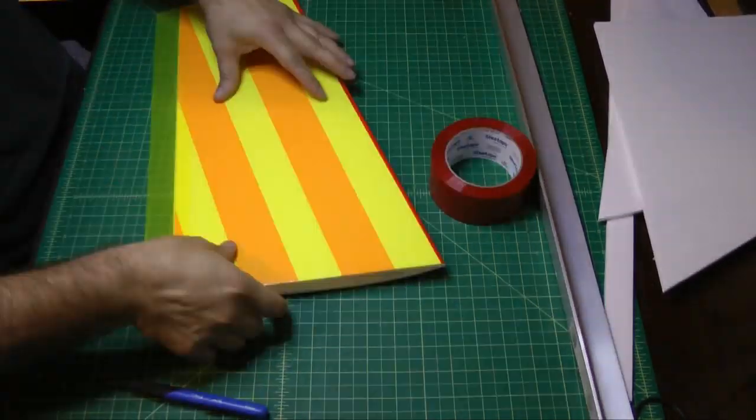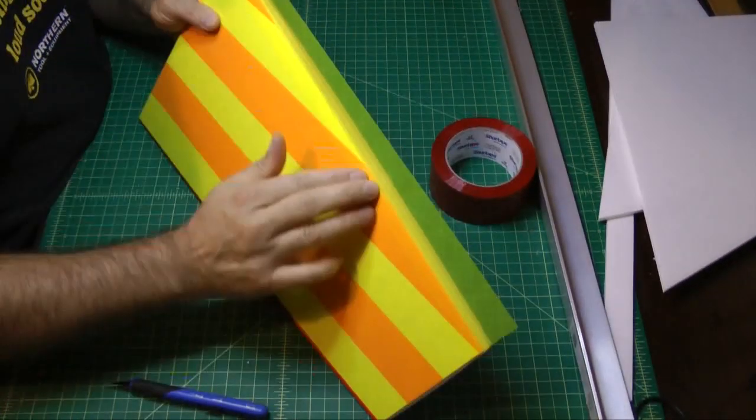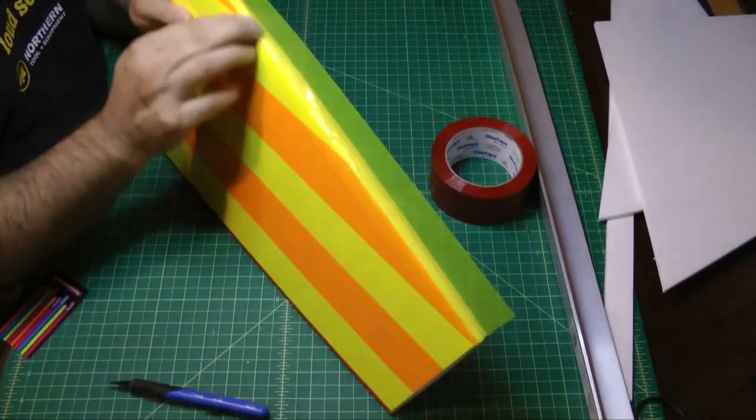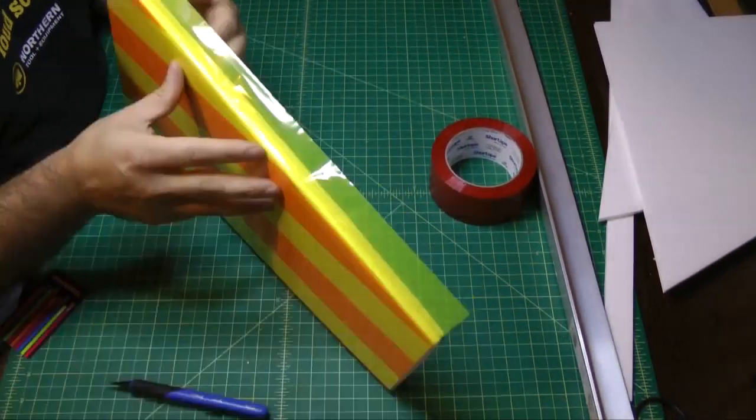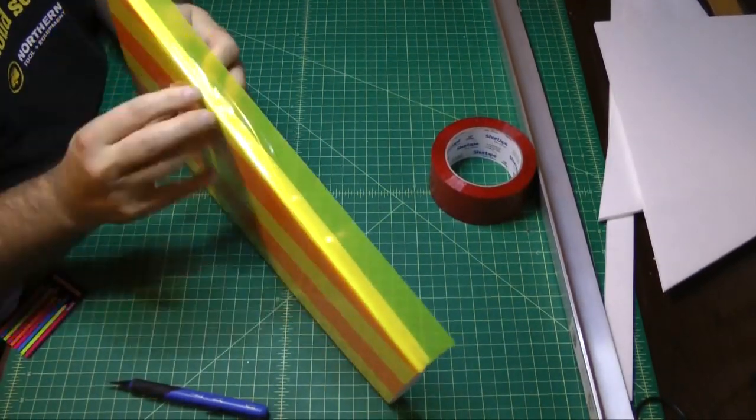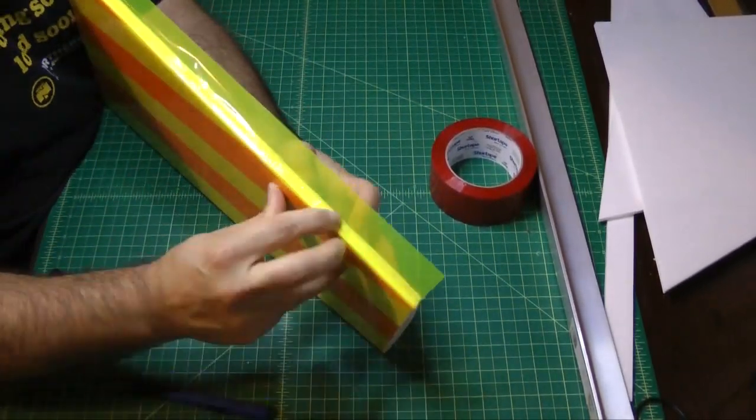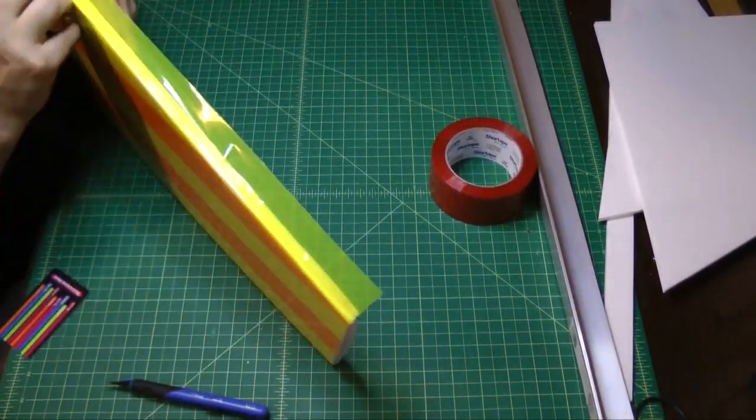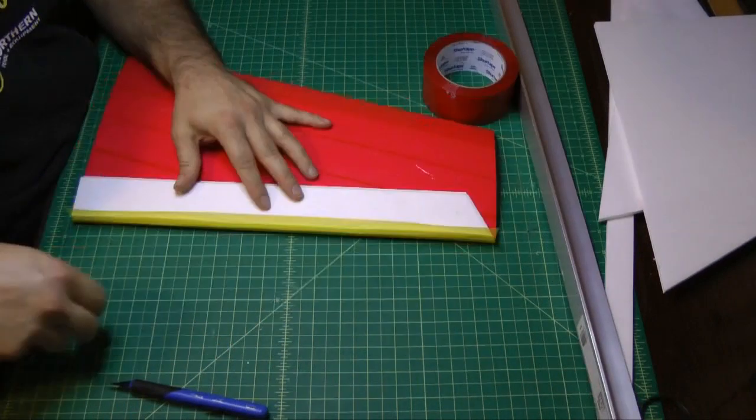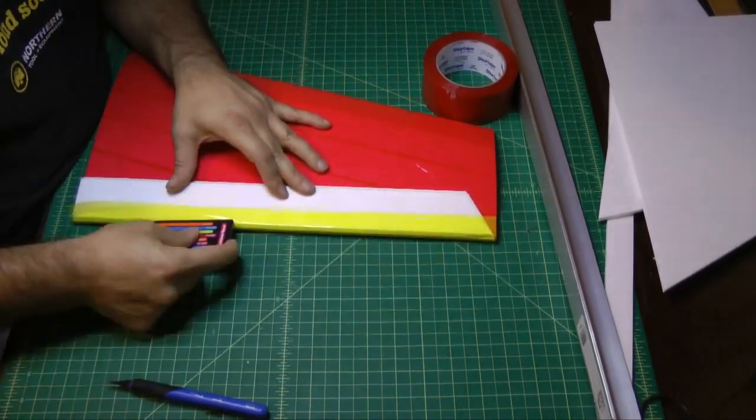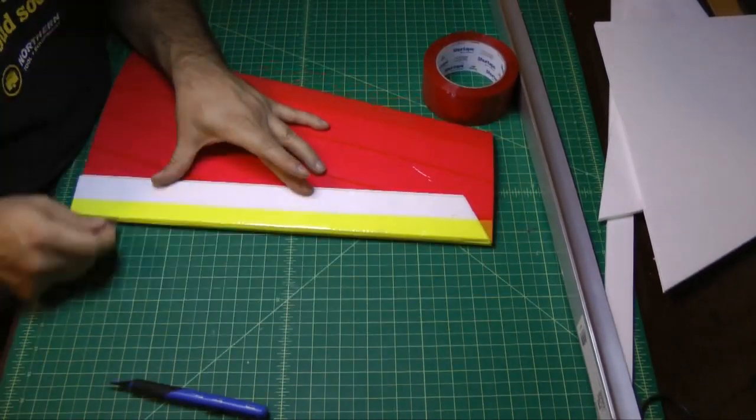And fold that over, working it into the groove. And just working it smooth with the gift card technique.